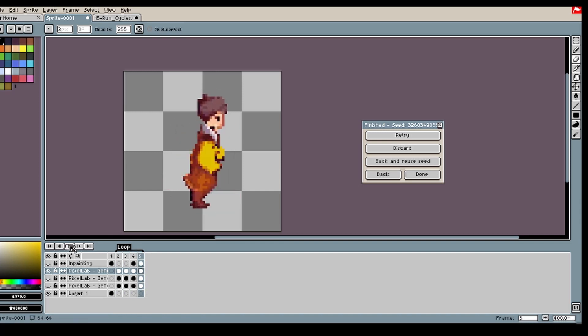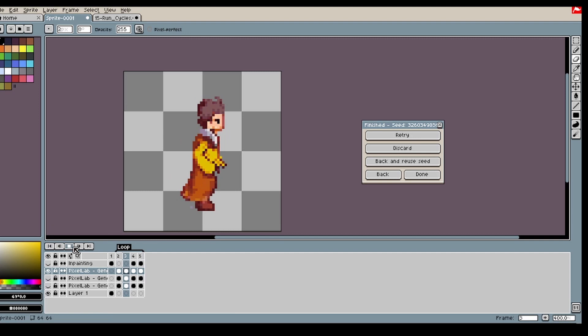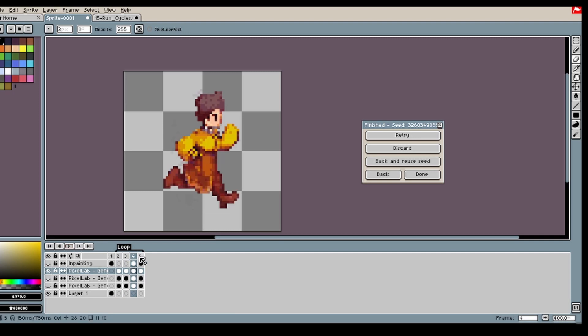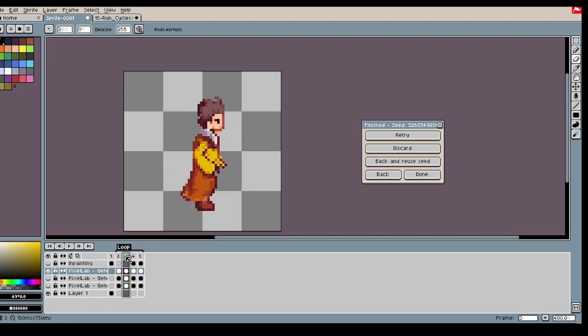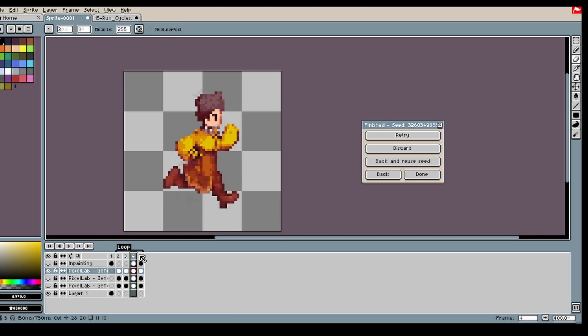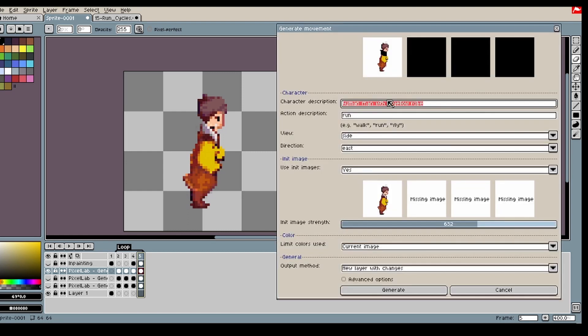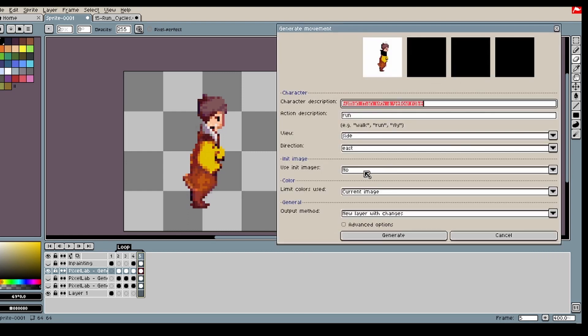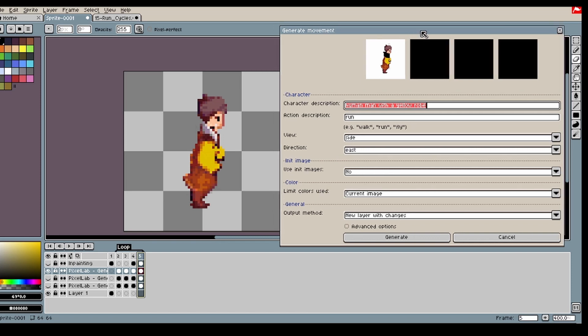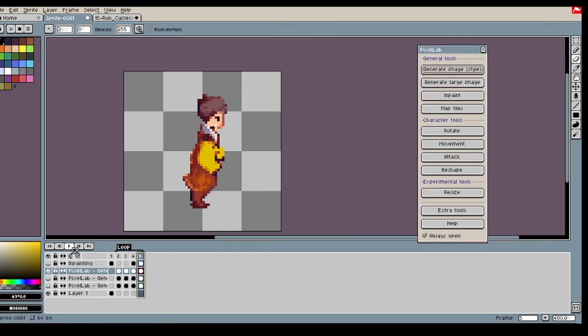You can of course spend even more time improving on this and you can do more frames as well, but I believe this is a good starting point. Alright, thank you for watching and I hope you can use this in your future generations to create some amazing animation. Alright, see ya.